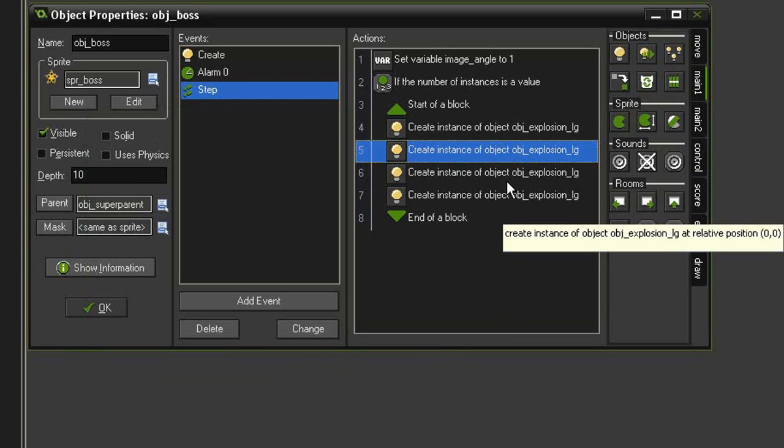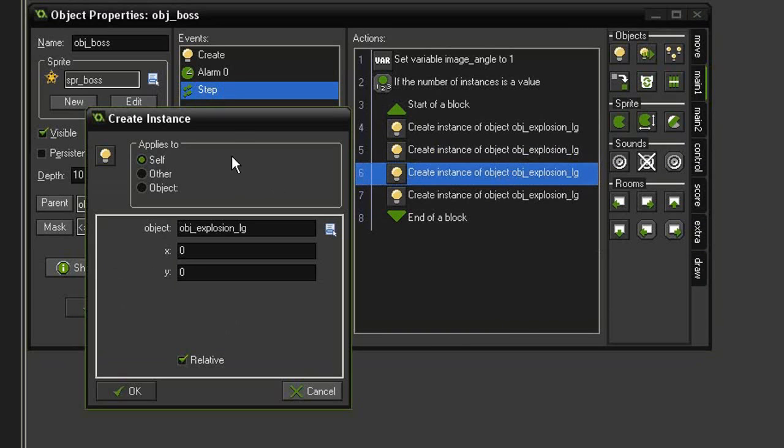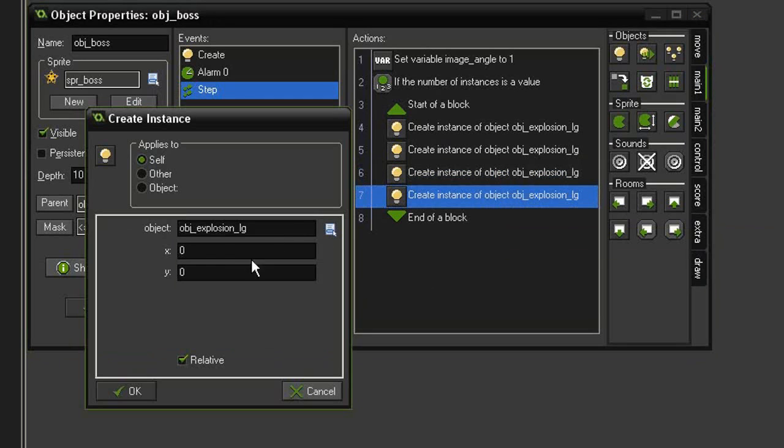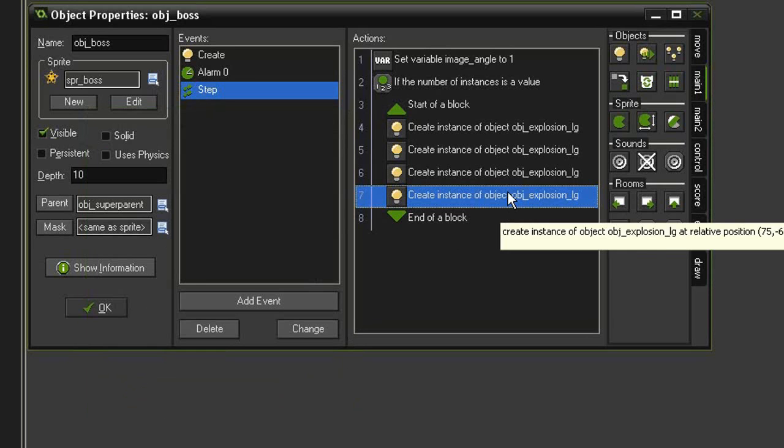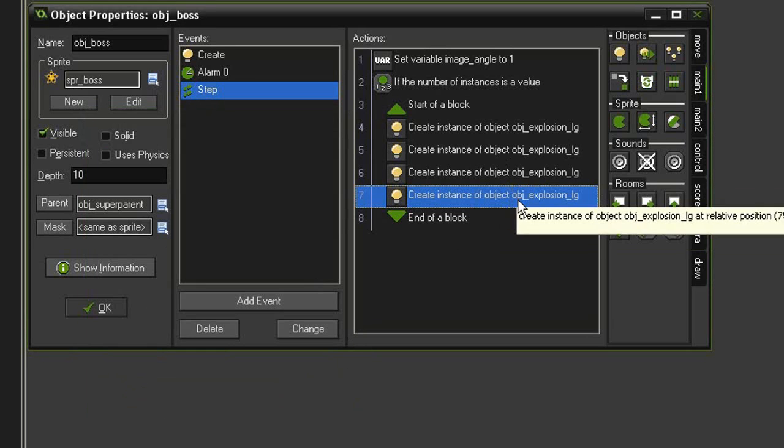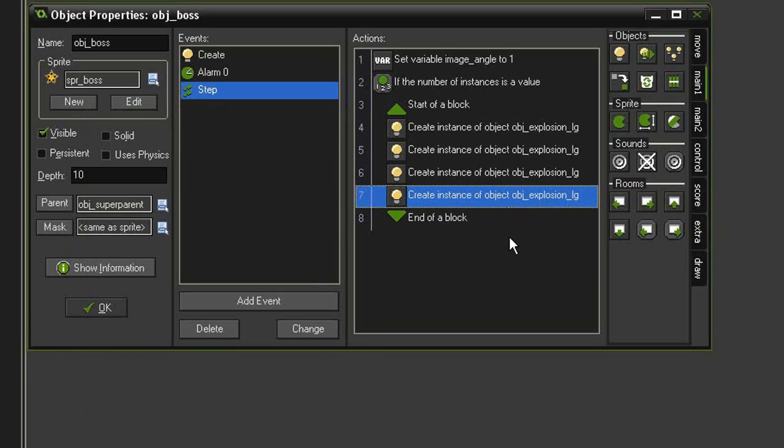The third one will change to say a negative 60 x and a negative 80 y. For the fourth one, we'll make this say positive 75 and a y of negative 60. I'm not sure where exactly that is going to make these ones appear, but we can always tweak it later.